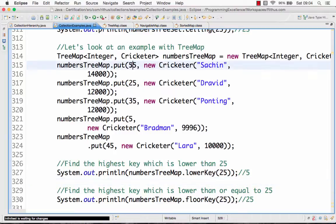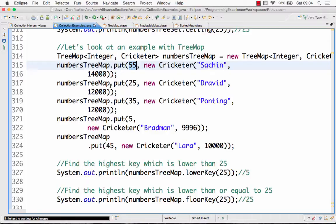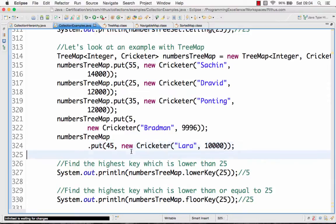The TreeMap implements the NavigableMap interface, and thereby it gets a few additional methods compared with HashMap. Here I am inserting a few cricketers into a TreeMap where the key is an Integer and the value is a Cricketer. I'm putting 55 → Sachin, 25 → Dravid, 35 → Ponting, 5 → Bradman. The values are stored in sorted order of keys: 5, 25, 35, 45, 55.